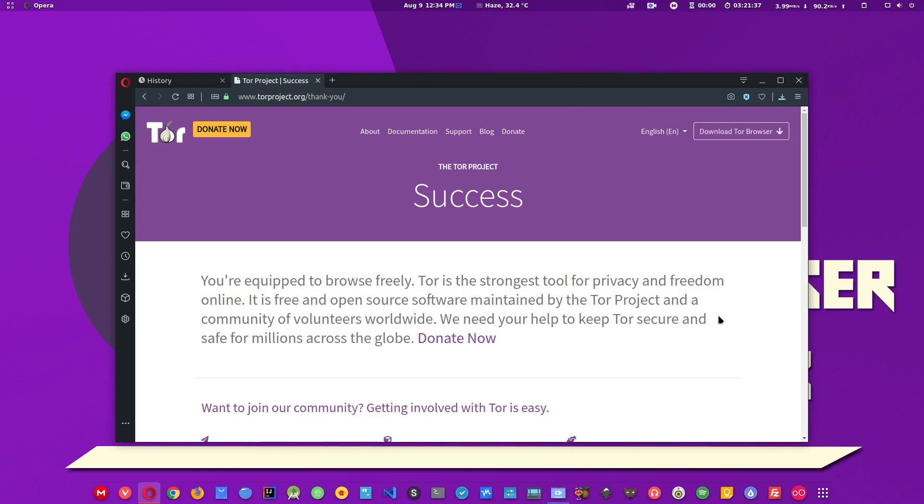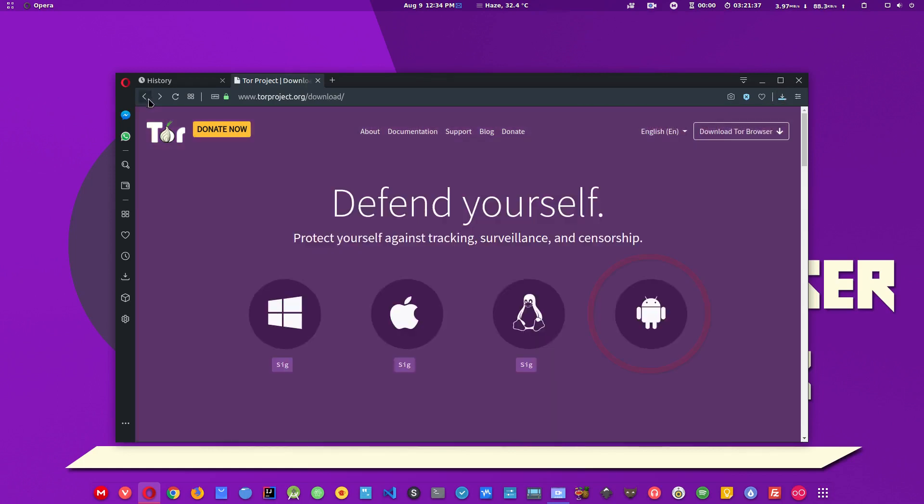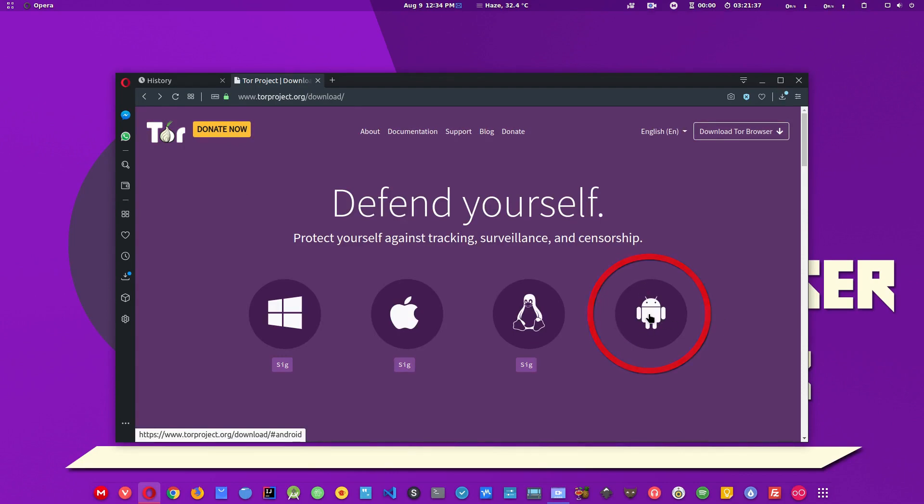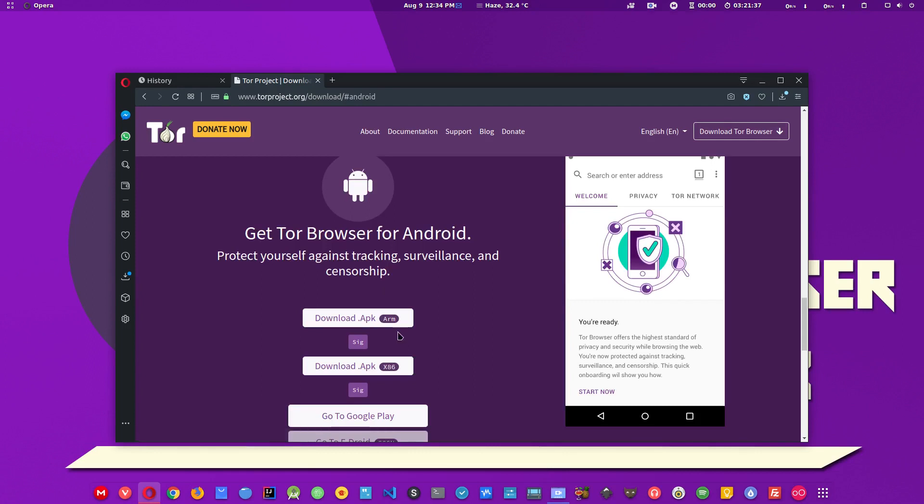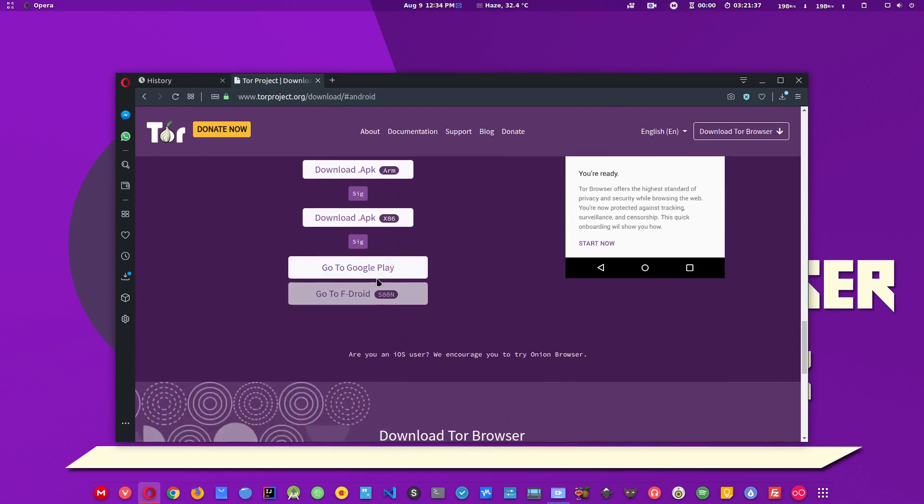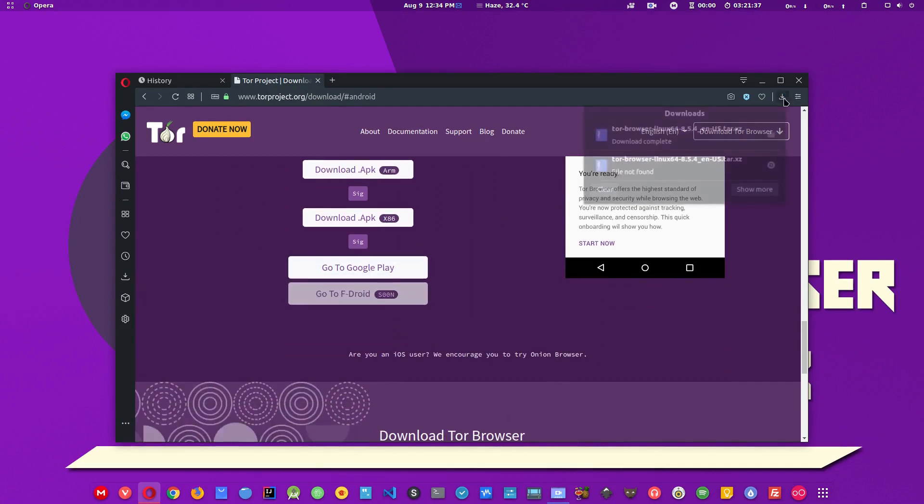As you can see here, the Tor browser is also available on Android, so you can download the APK file from here or you can go to the Play Store to download the application.